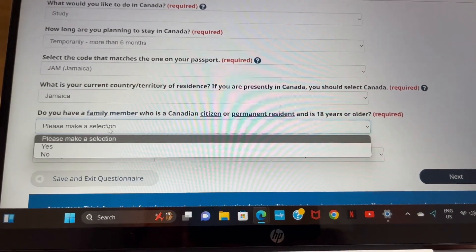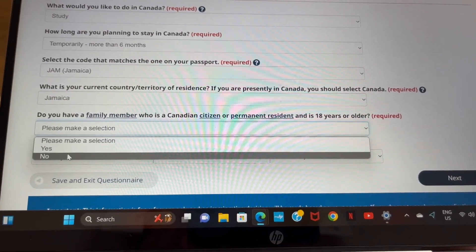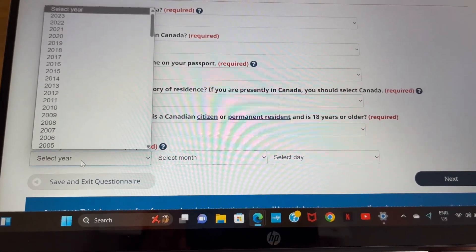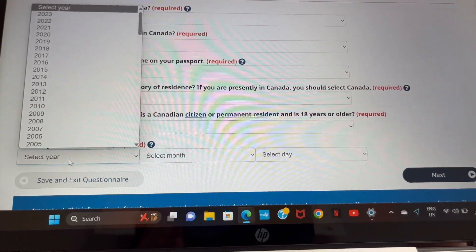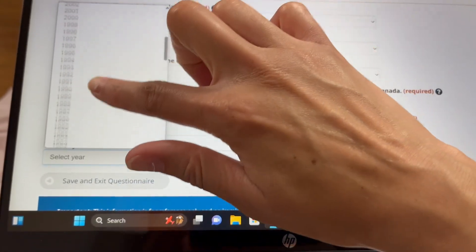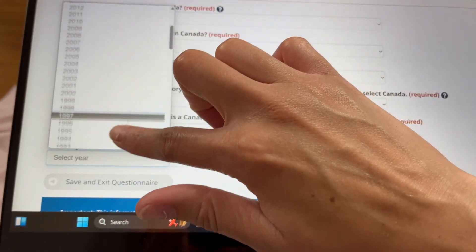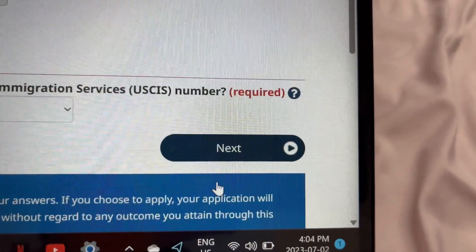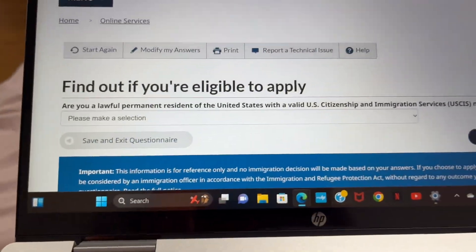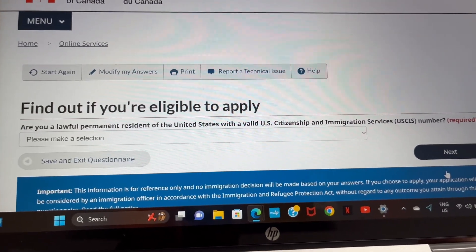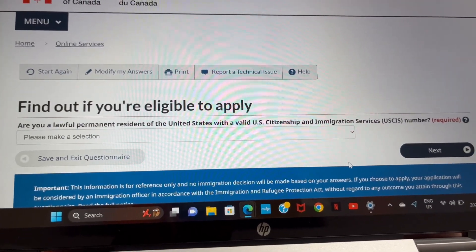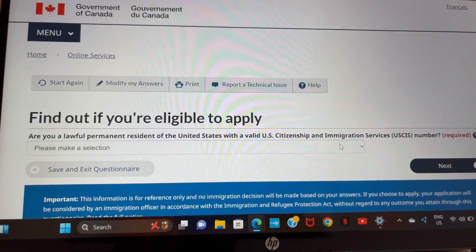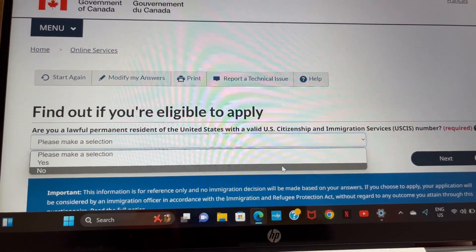I select Jamaica, though I'm actually in Canada — I'm doing this as if I am outside of Canada. Next question: do you have any family members who are a Canadian citizen or permanent resident and 18 years or older? Select yes or no based on your situation. Enter your date of birth and click next. Then it asks if you're a lawful permanent resident of the United States with a valid U.S. immigration services number — I select no.